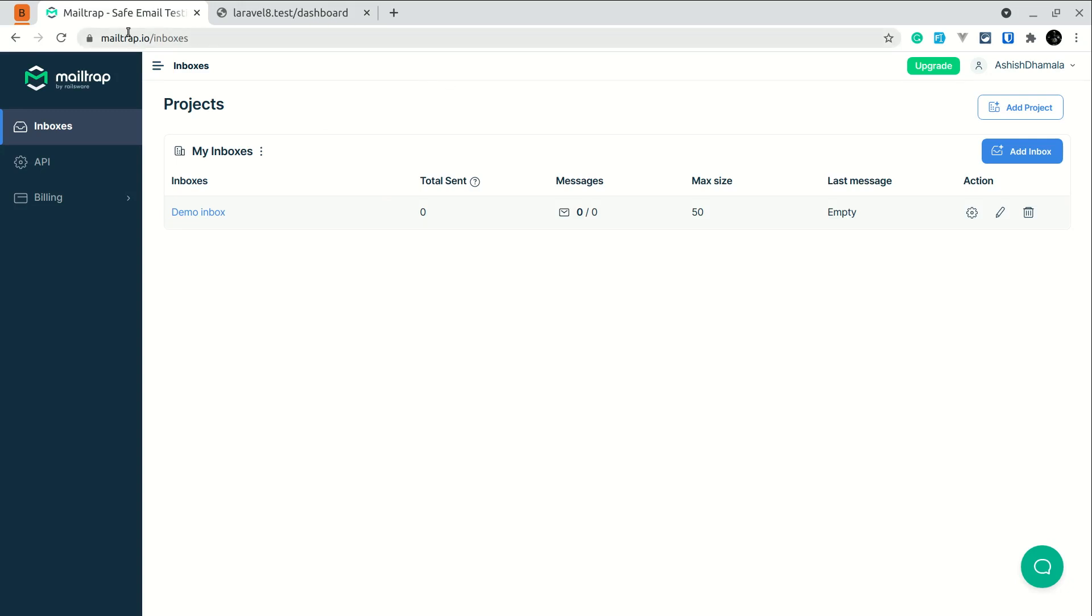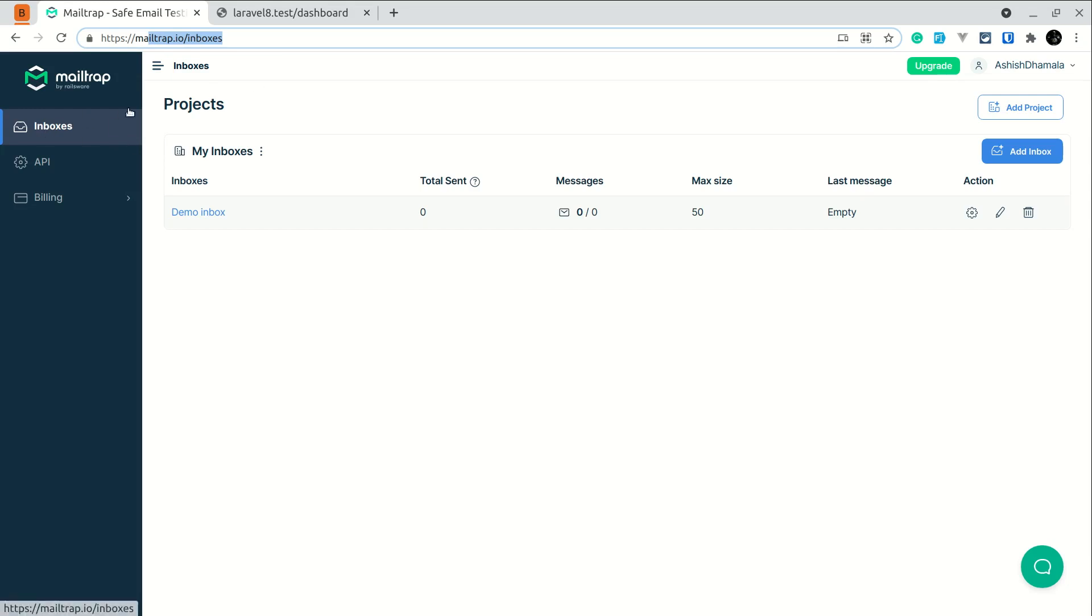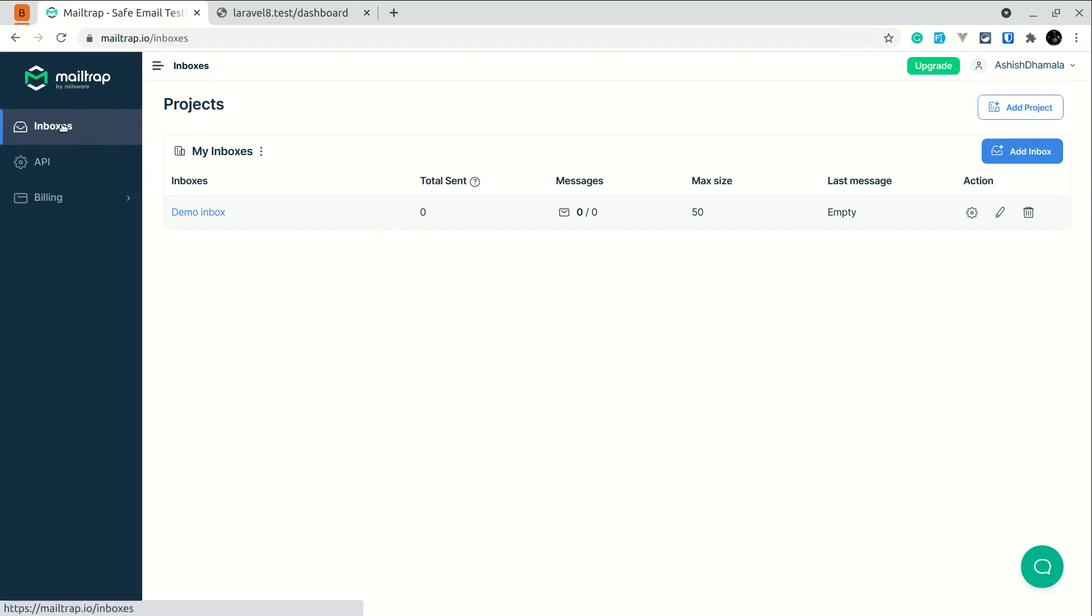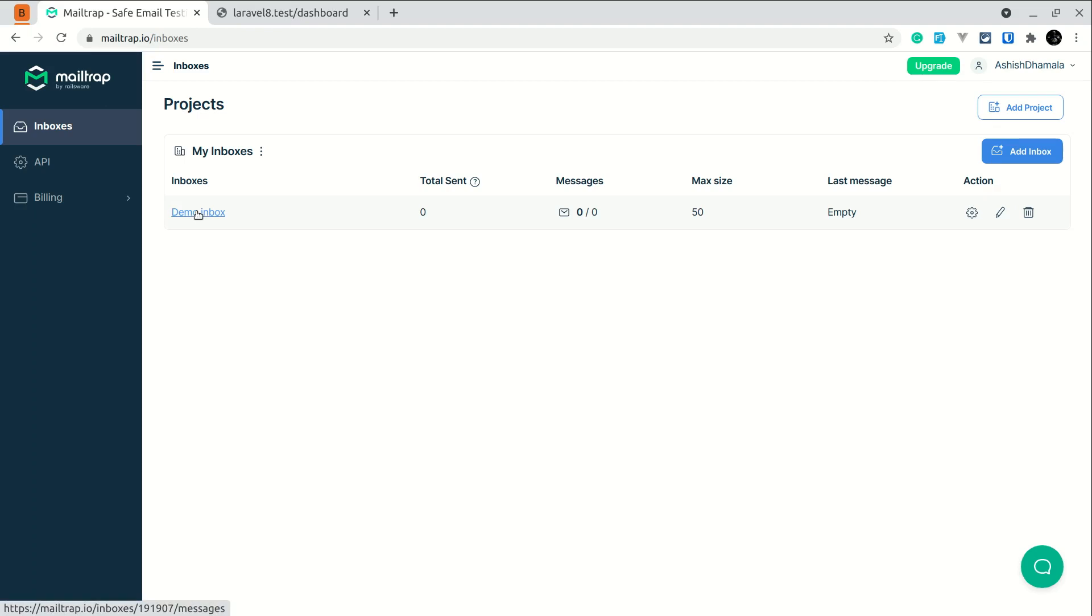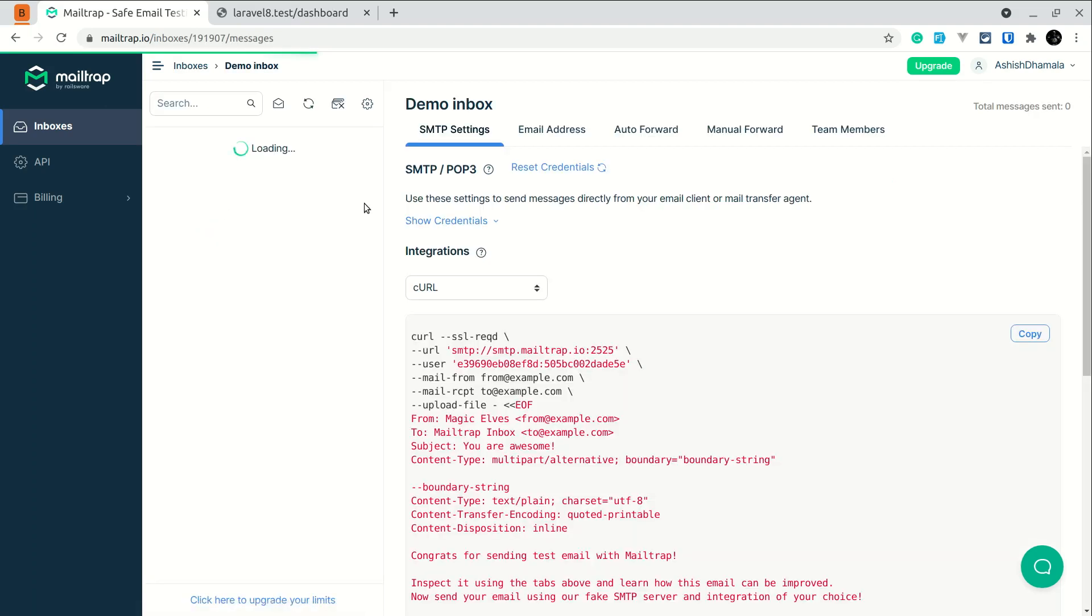So for that we can use some services like MailTrap. So I have currently open, you can register this, I will provide the link in the description. You can just register and after the registration it will show you this page. And here it will just create one demo inbox. Suppose it is not there, then you can simply create by clicking on here add inbox and you can just type in a name.